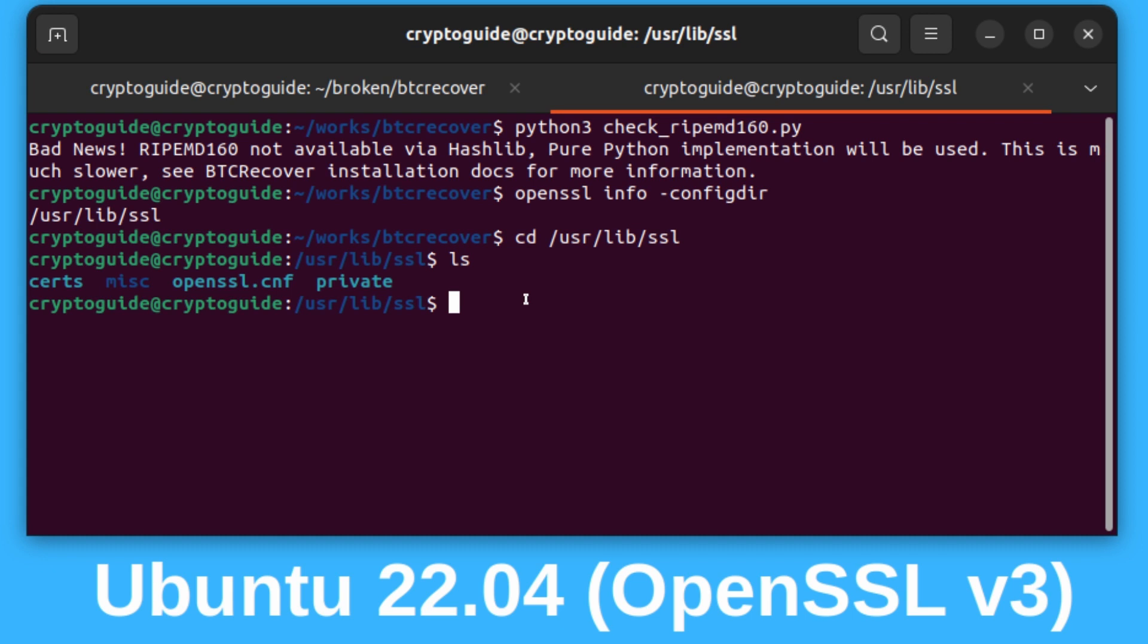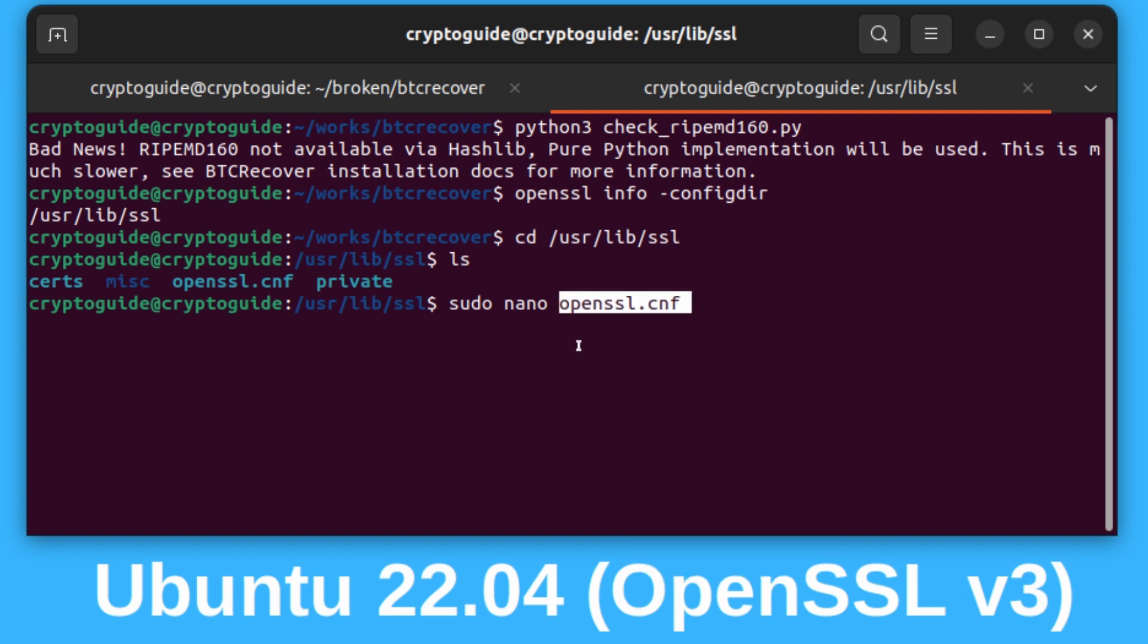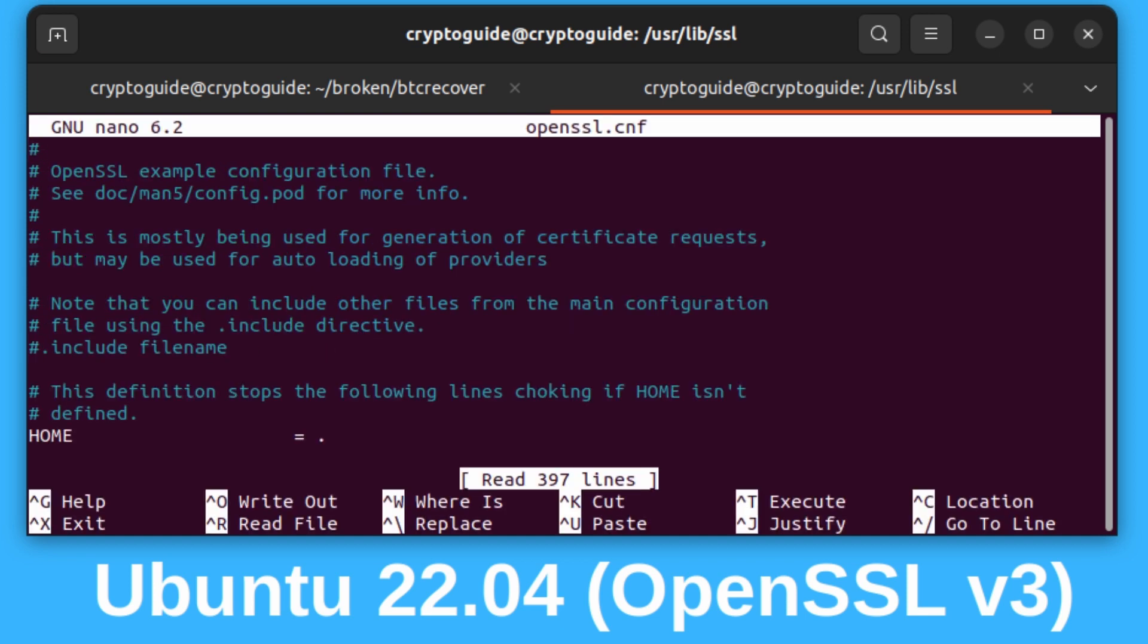We'll just use nano because nano is easy to use and say sudo. We're going to have to run this as a super user because this is a system file. We'll say nano, and then we'll paste OpenSSL.cnf and hit enter. It's going to prompt you for your system password. This is just a test system I've got, so something basic on there.